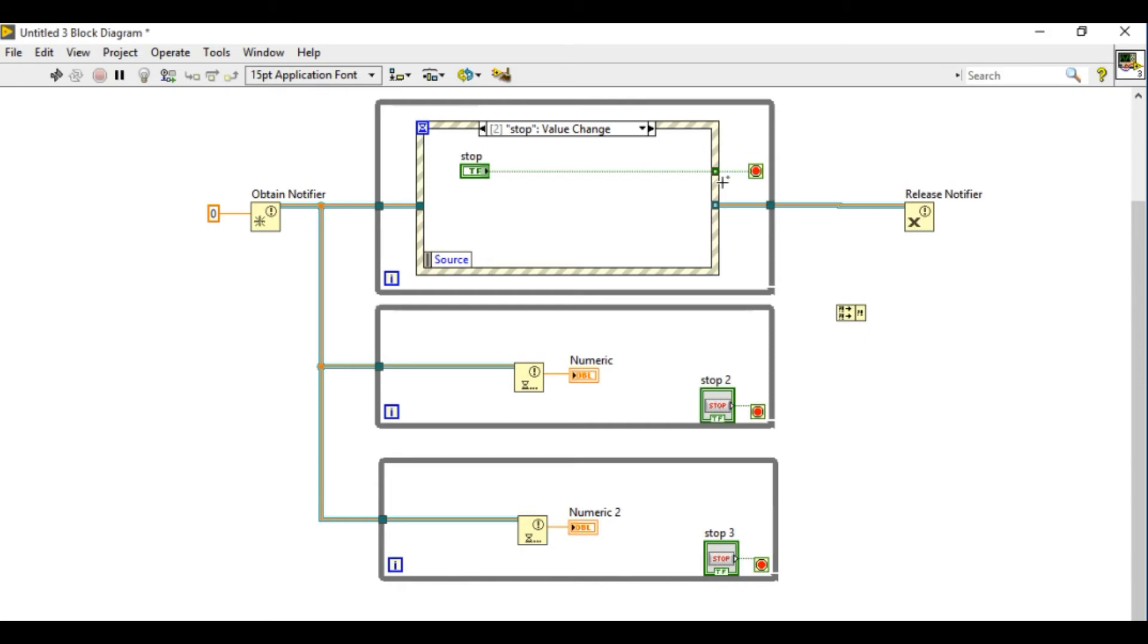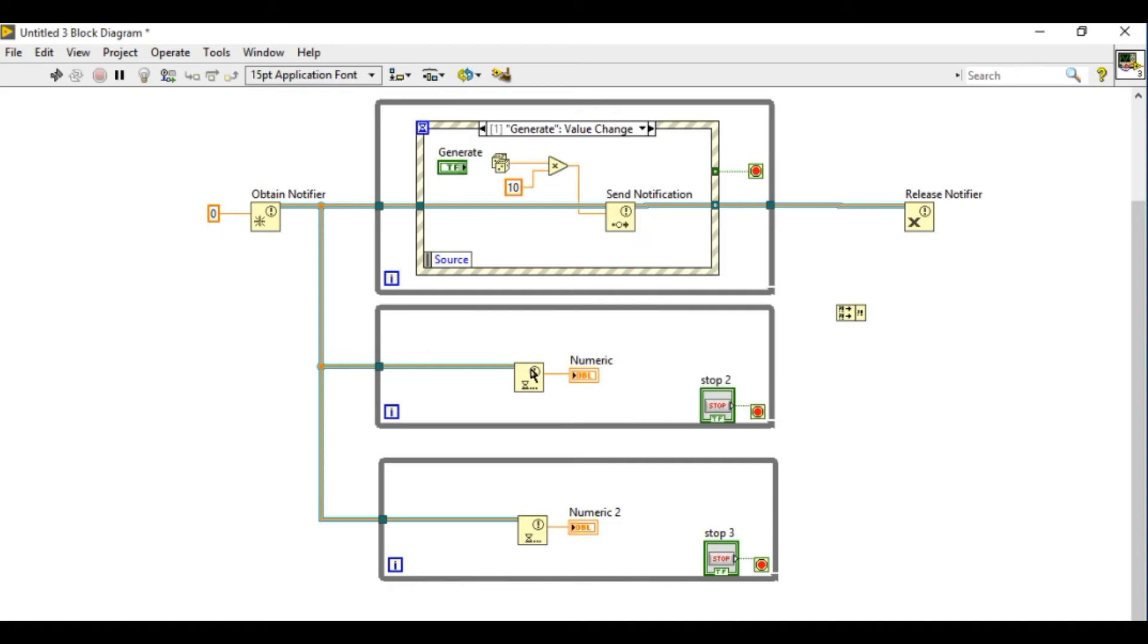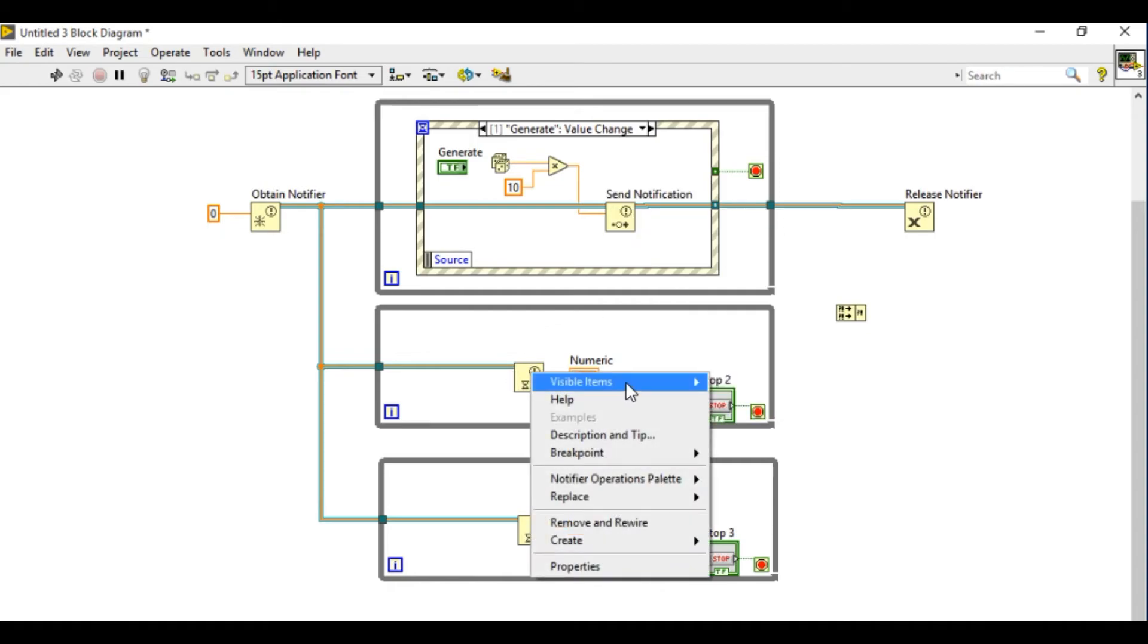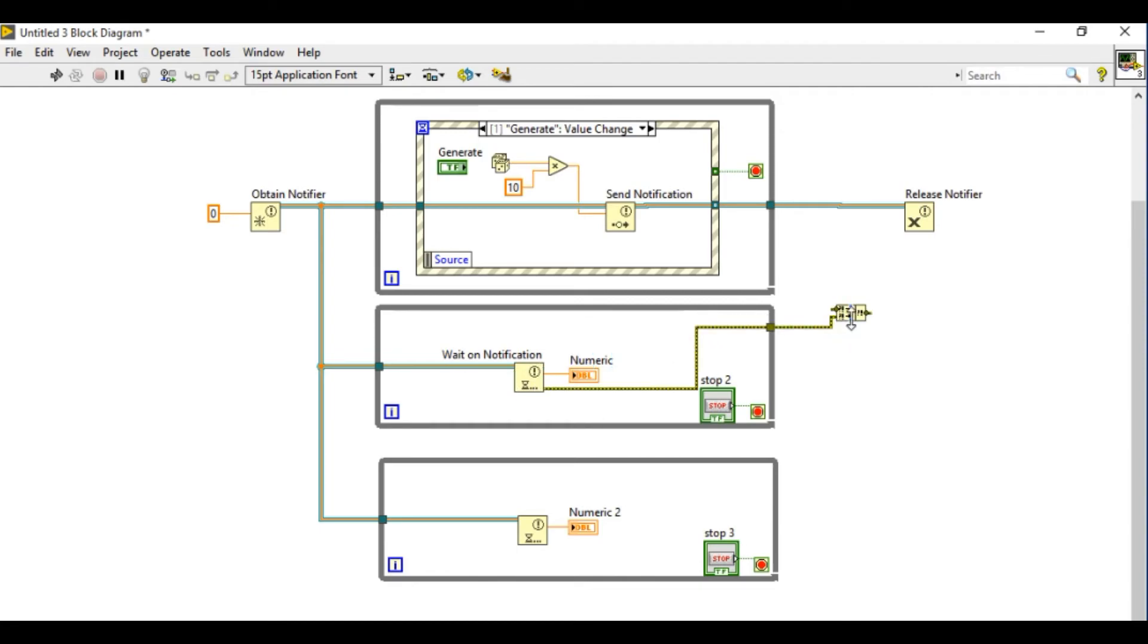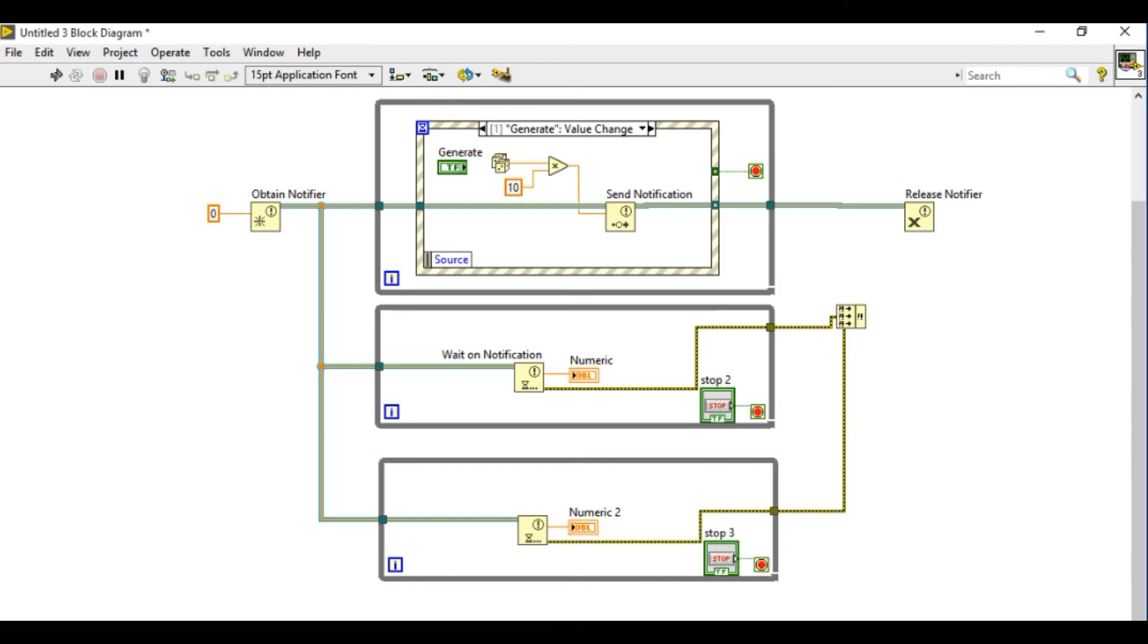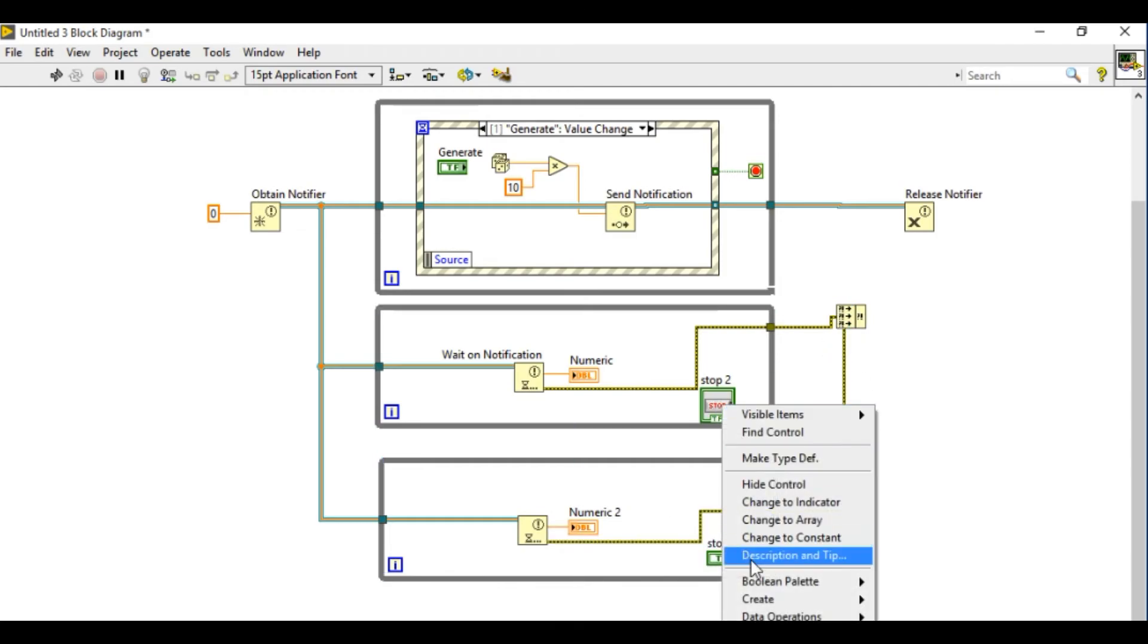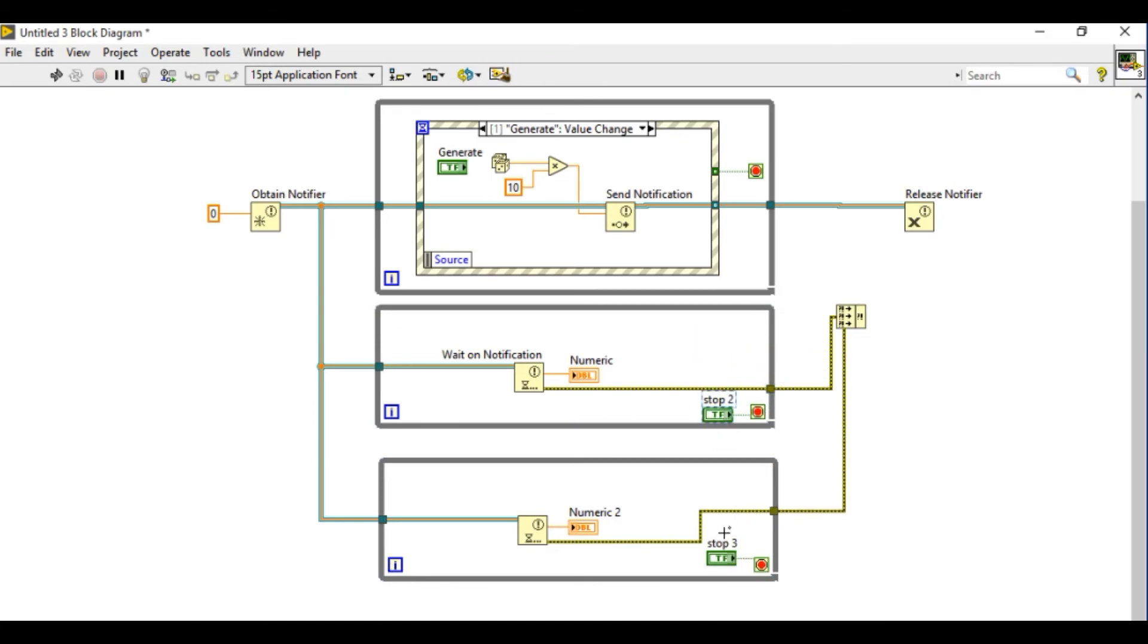So that one is the release notifier which will be used to release the memory that was occupied by the notifier. This is going to send notification and this is going to be the wait on notification. There are actually two different kinds of functions you can use to read the data. This one basically has a timeout functionality, so it will only read the data if there is a change in value.